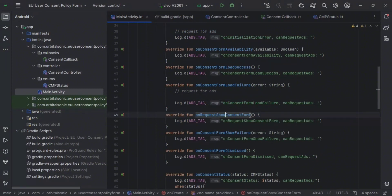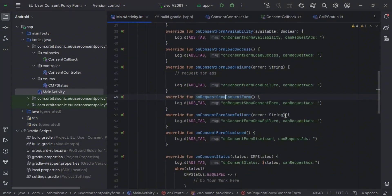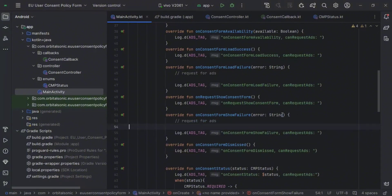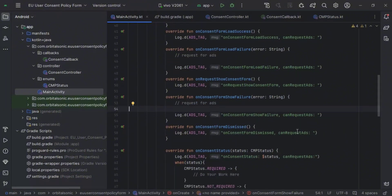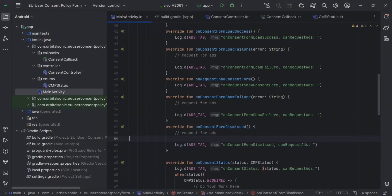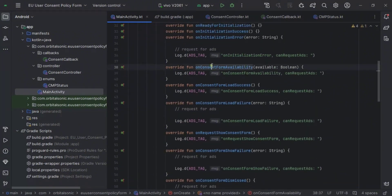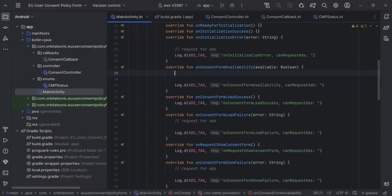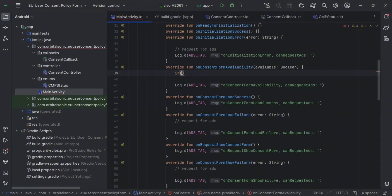On request for consent form, you can also request ads here. Here you can check for consent form availability. If the consent form availability is false, then we will call for ads — it's the same approach.